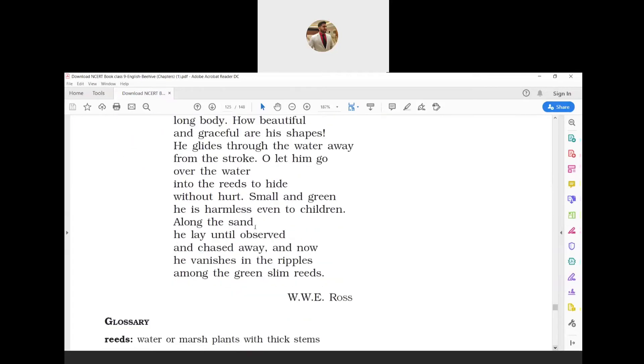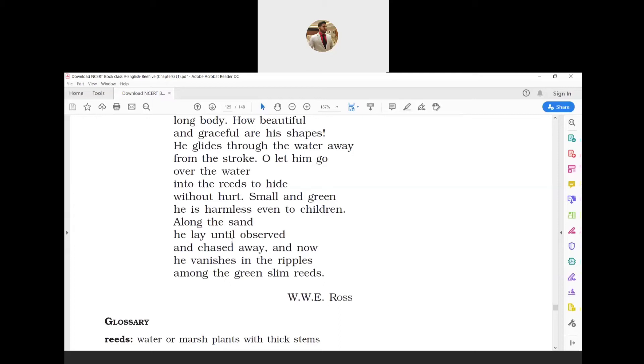The final lines: 'Along the sand he lay until observed and chased away, and now he vanishes in the ripples among the green slim reeds.' 'Vanishes' means to disappear. Till it was spotted and chased away by the person holding a stick, it lay quietly in the sand. To save itself, the snake disappears in the ripples of the water and hides in the camouflaging green bushes of the marshy plants.